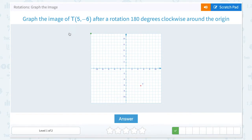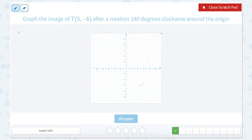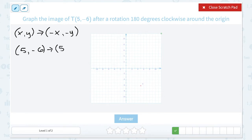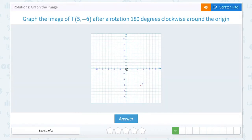This time they're asking us to take the point T, which is (5, -6), and rotate 180 degrees clockwise around the origin. So again, our rule is we take our point's coordinates, and for a 180 degree rotation we take the opposite of each coordinate — negative x and negative y. Taking the opposite just switches the sign, so our new point is going to be (-5, 6). Negative 5 is 5 to the left, and then 6 is 6 up.